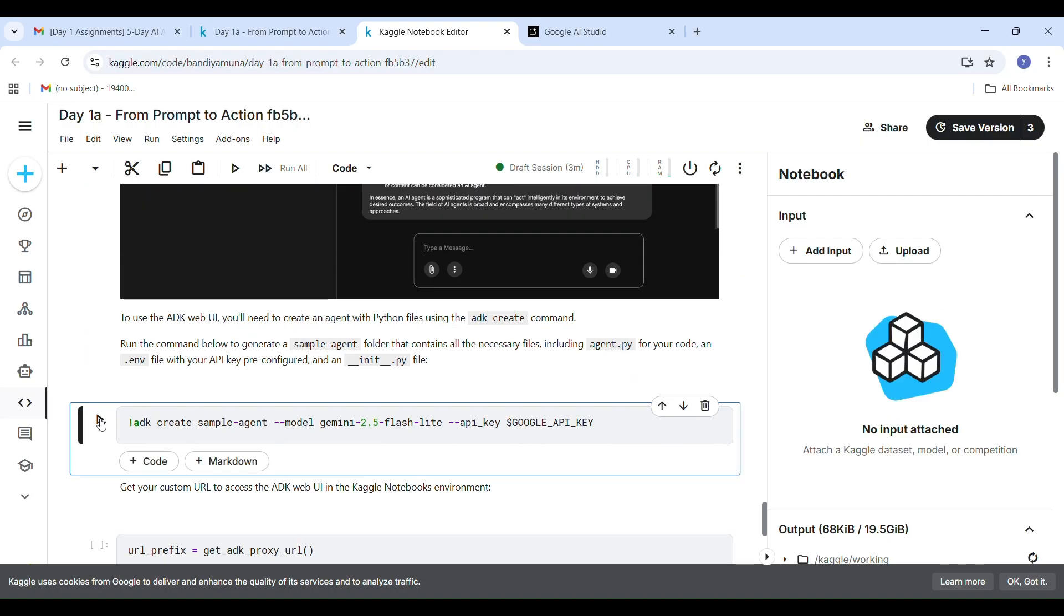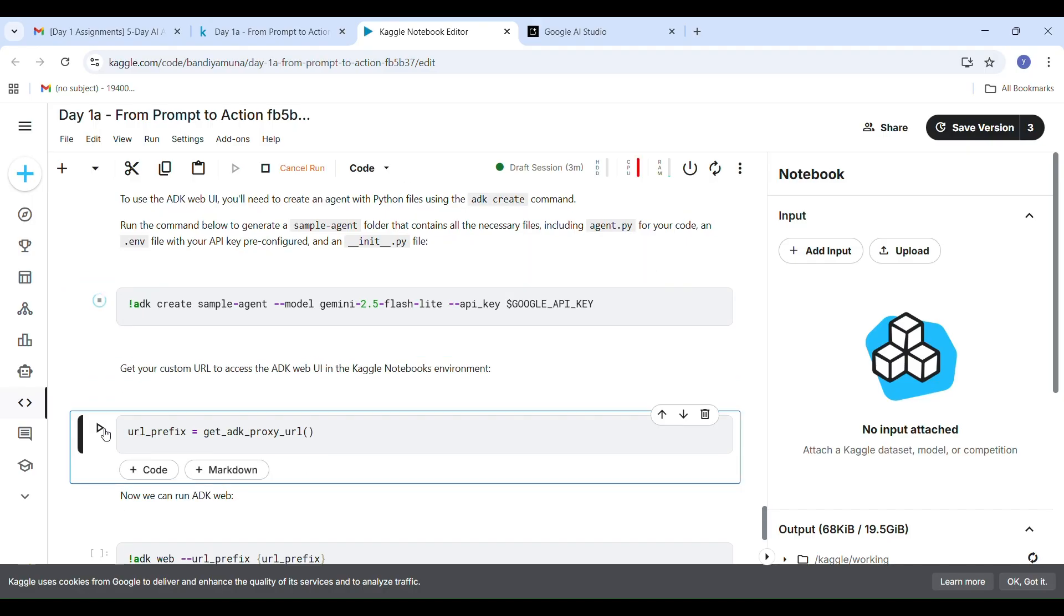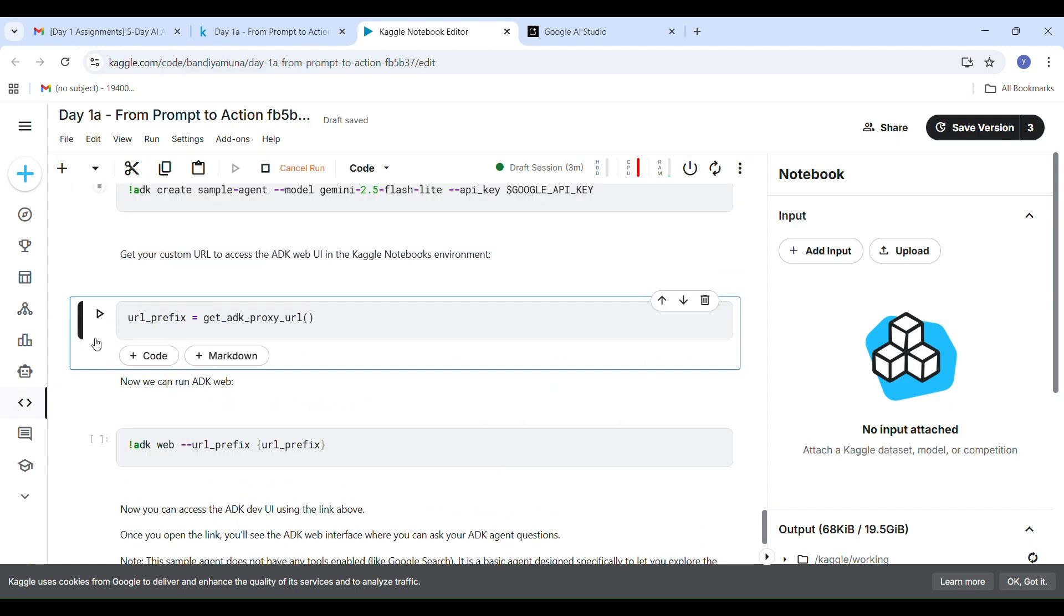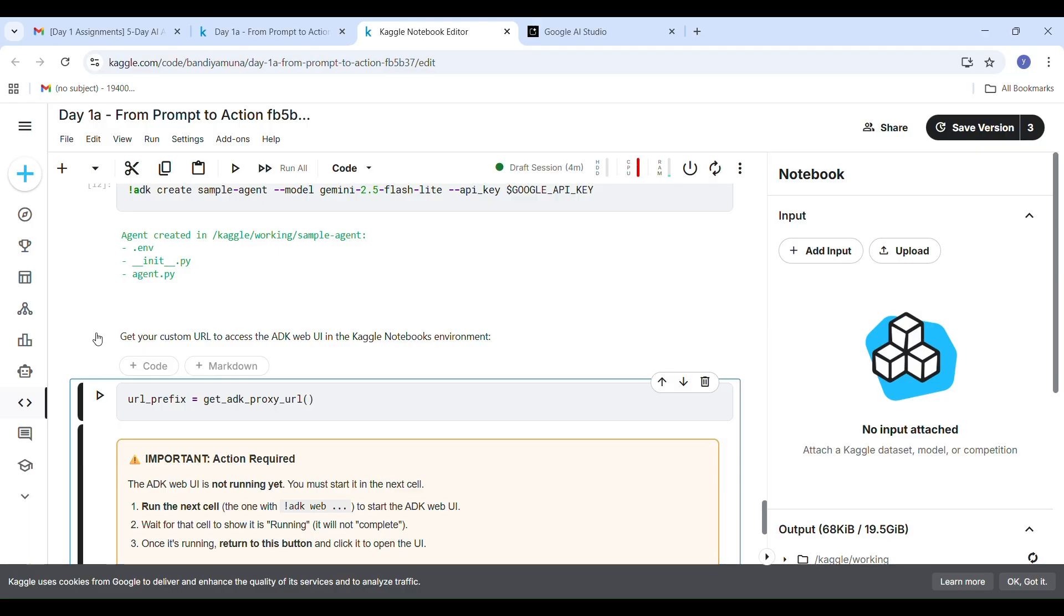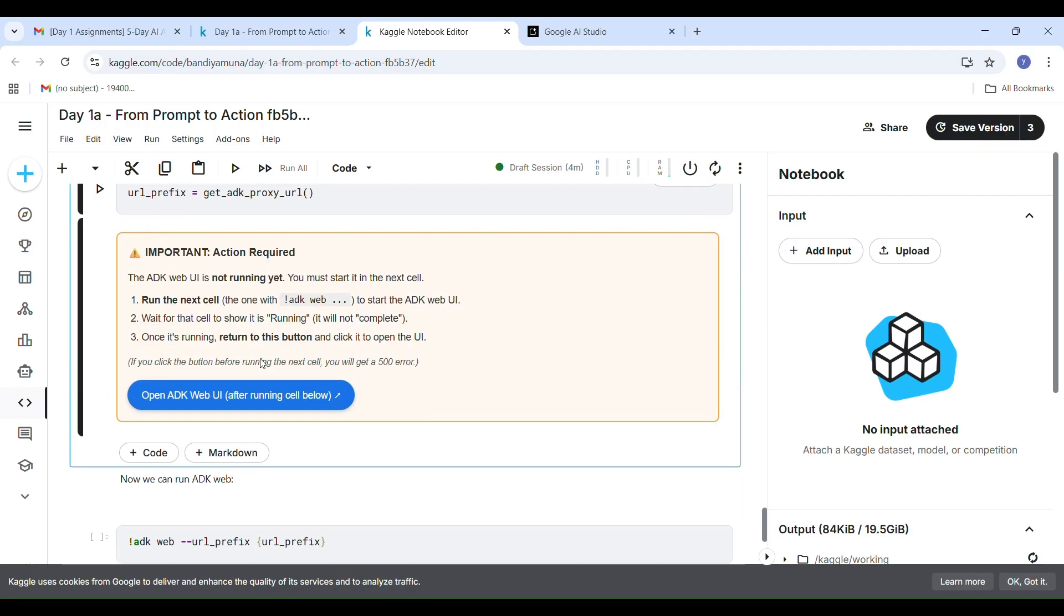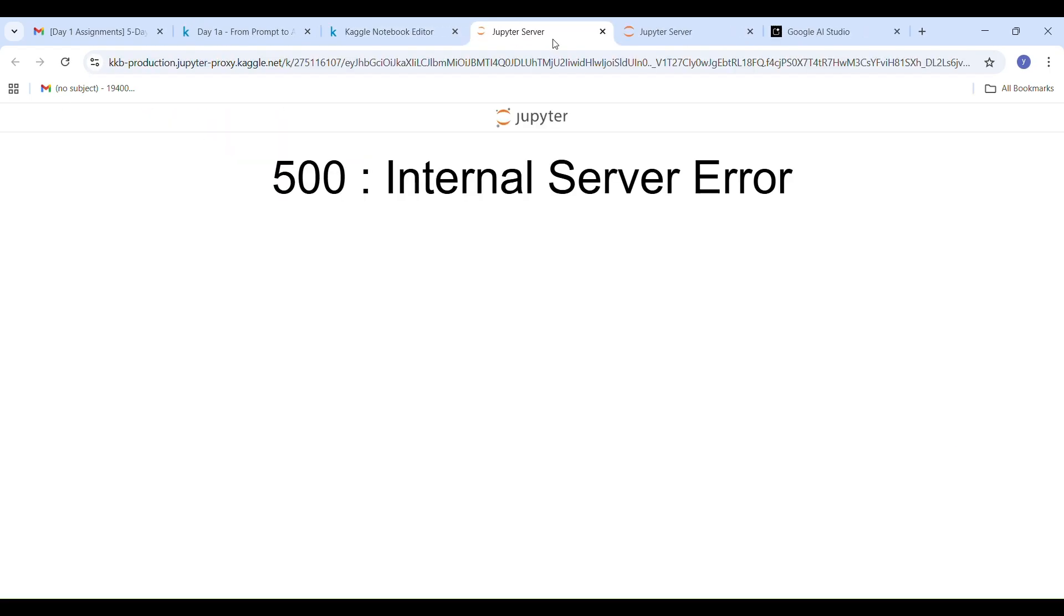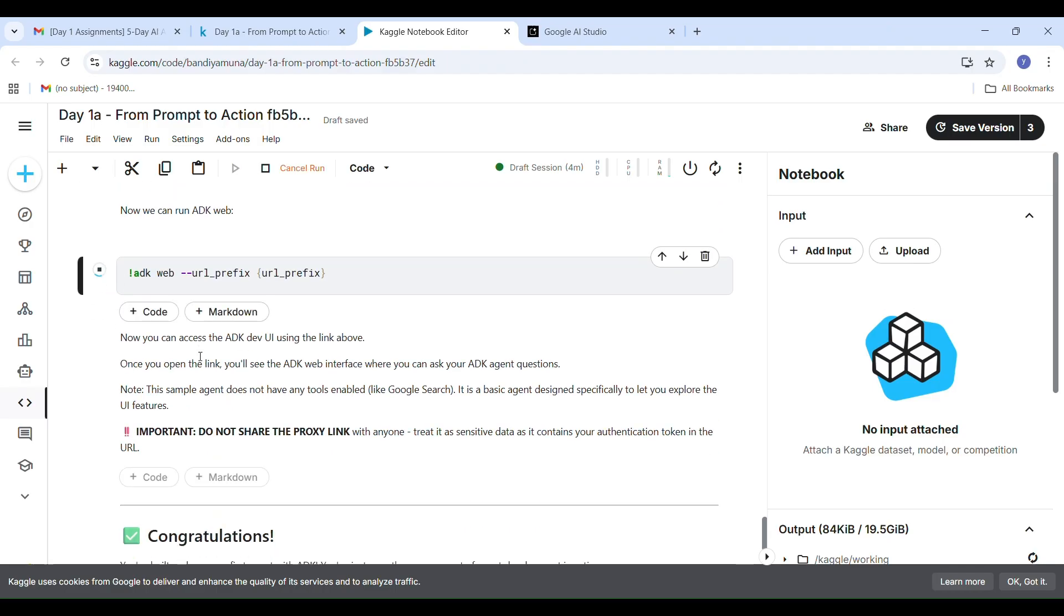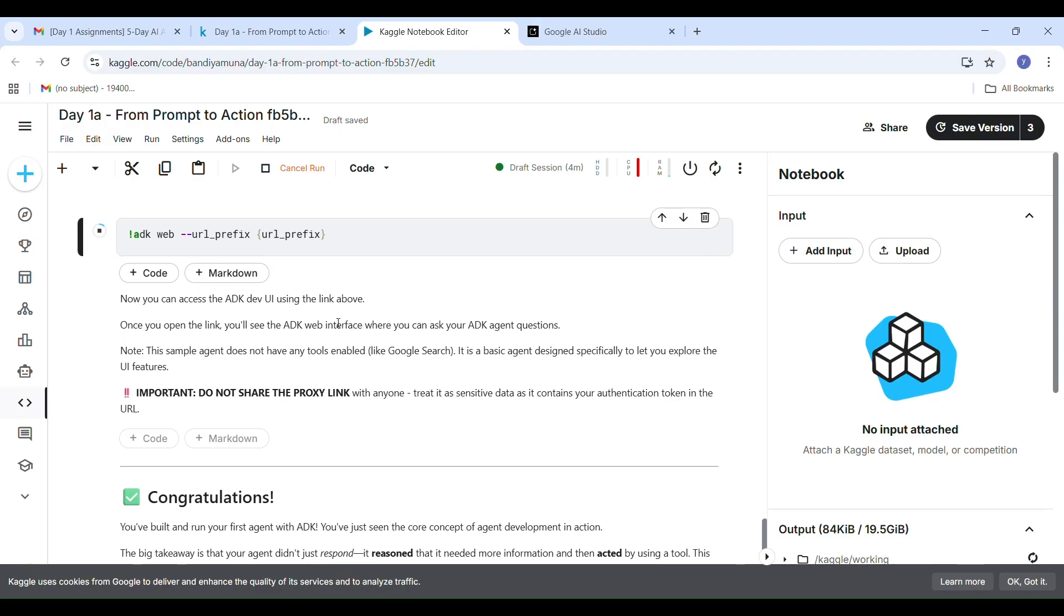Finally, the code executed successfully and I got the correct output. If you still see errors, sometimes after a kernel restart, you may notice that cells below the error didn't run automatically. In that case, scroll down and manually click Run on each cell after the error. One important cell you must check is that ADK web UI is not running yet. When you see this message, click the link Open ADK Web UI. That opens a chatbot-style page. This is your agent interface. Type a question there and your agent will respond using Gemini.